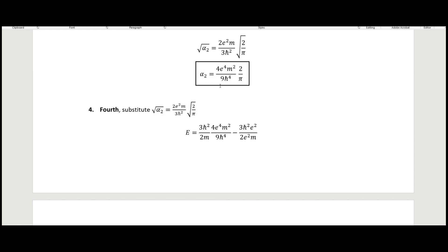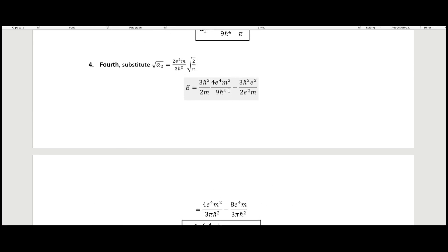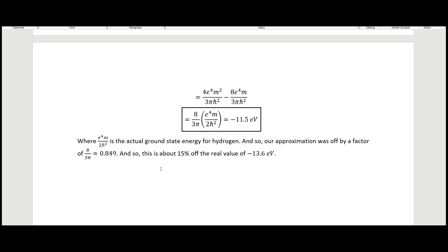We substitute that alpha_2 back into our energy expression, simplify, and end up with an energy of about minus 11.5 electron volts. The actual ground state energy is minus 13.6 electron volts, so we are off by a factor of 8 over 3π, which is about 0.849 — roughly 15% off the real ground state value. That was the variational method using the Gaussian as our trial function.